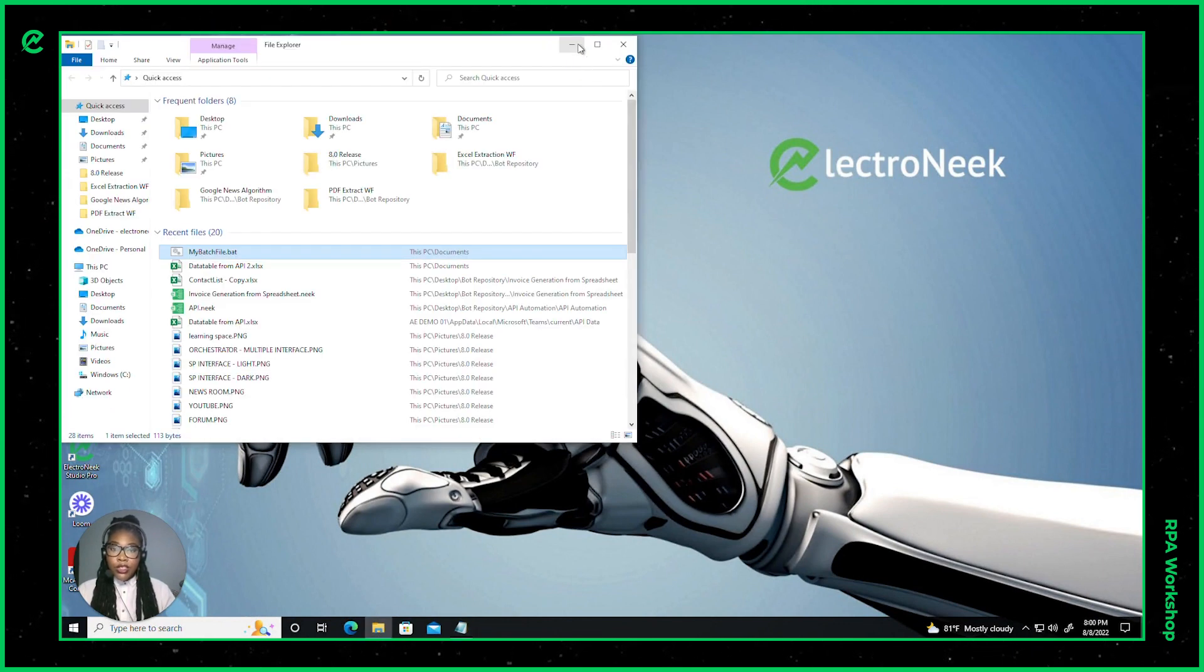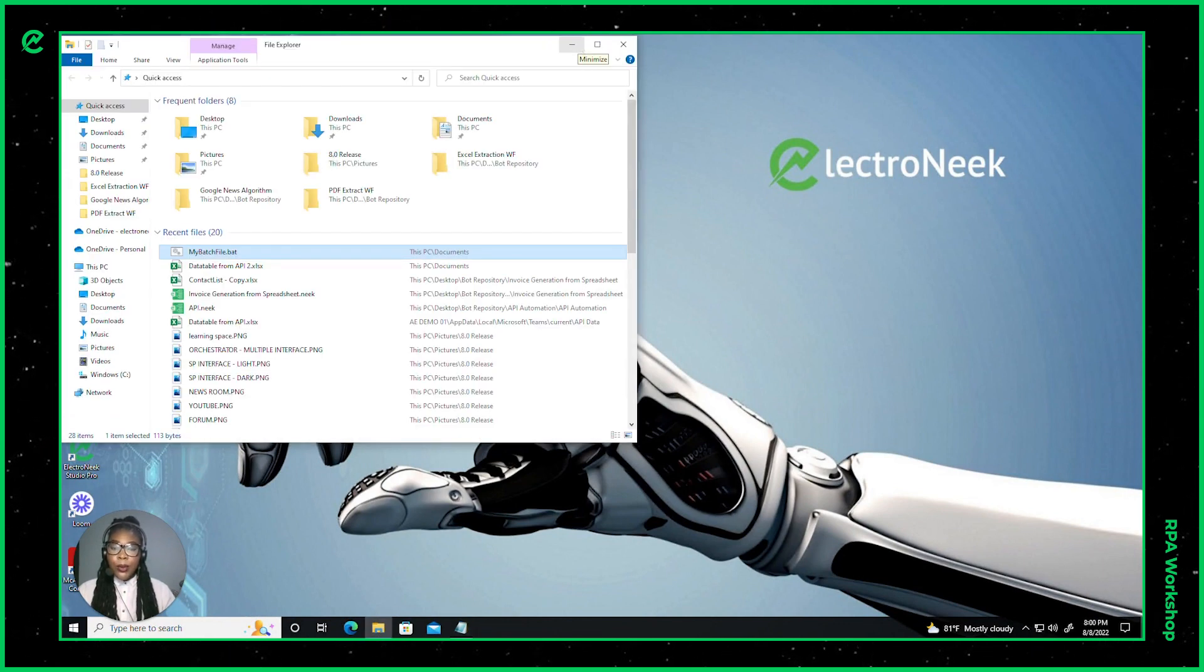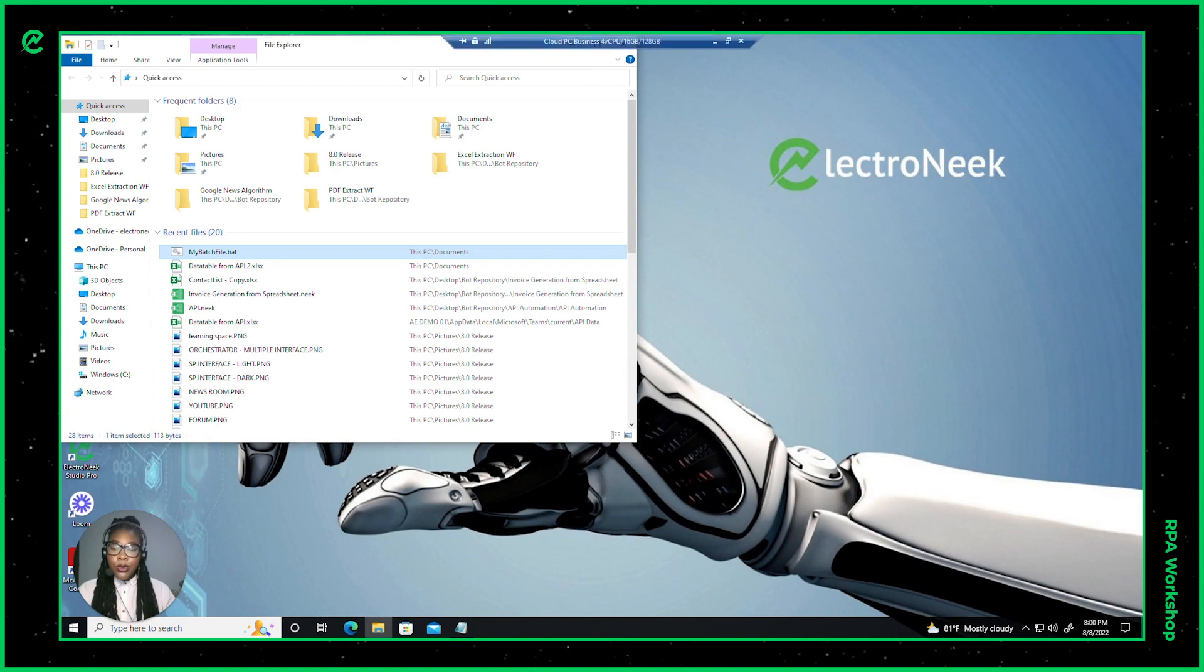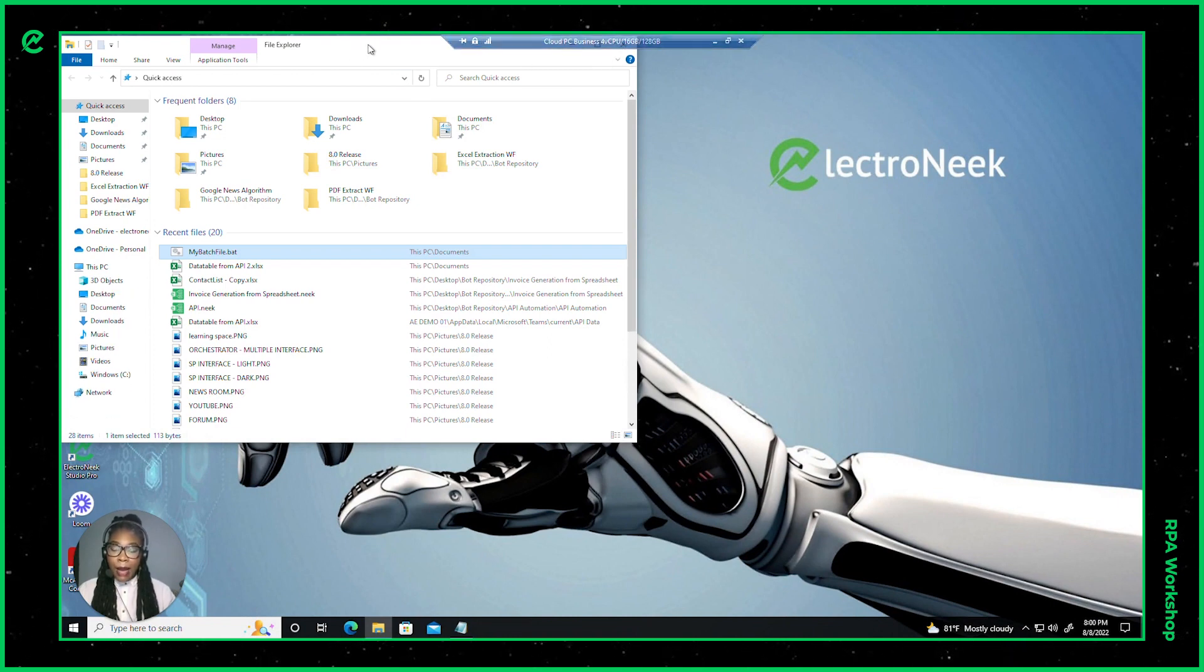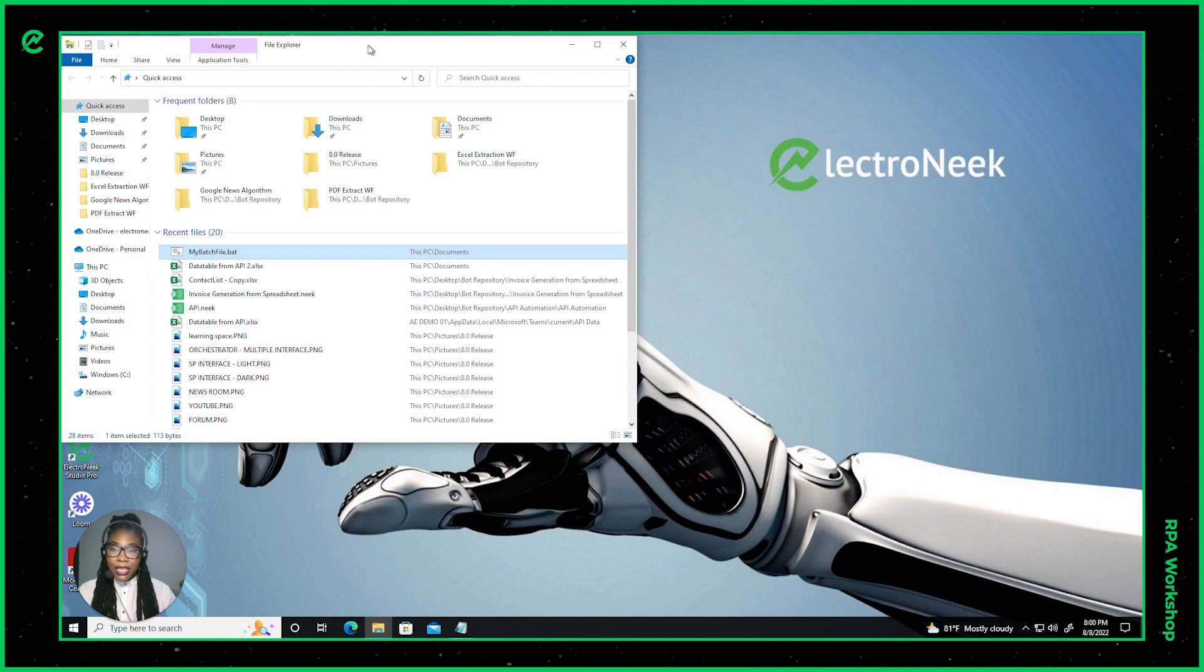I hope you guys enjoyed this video on working with closed and inactive remote desktops, and remember, happy automation with ElectroNeek. Thank you.